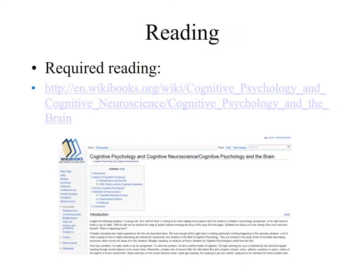Now that we've addressed the question of what is cognition, I'd encourage you to enhance this learning by reading more about it through the book called Cognitive Psychology and Cognitive Neuroscience, available through Wiki Educators. Please follow the link provided.